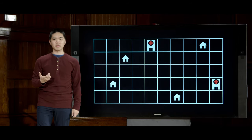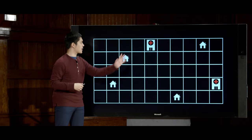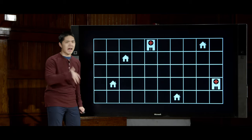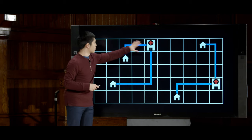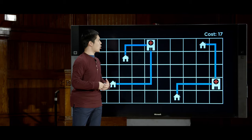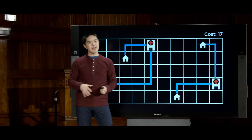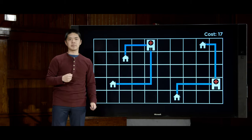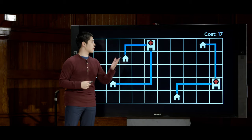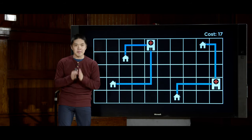We can calculate distance using Manhattan distance — how many rows and columns you'd have to move in the grid to reach a hospital. For four houses with hospitals in two particular locations, one house is three away, one is six away, and two are each four away, giving a total cost of 17. The goal is to find a configuration that minimizes that total summed distance.